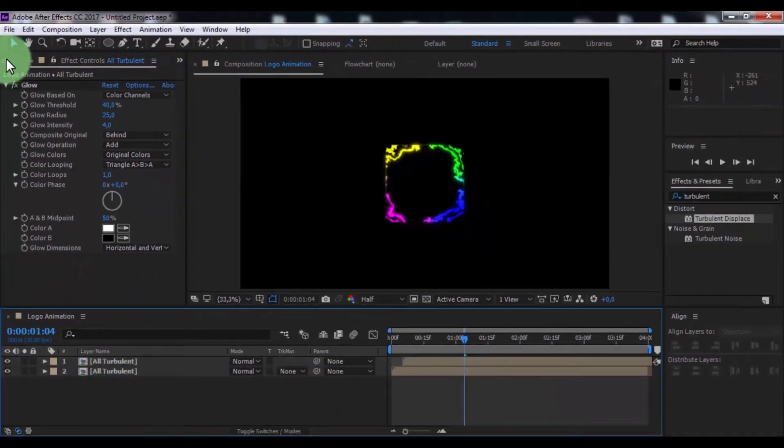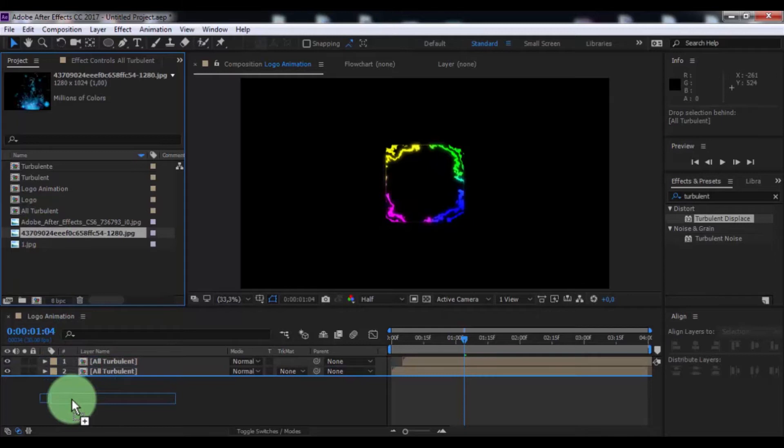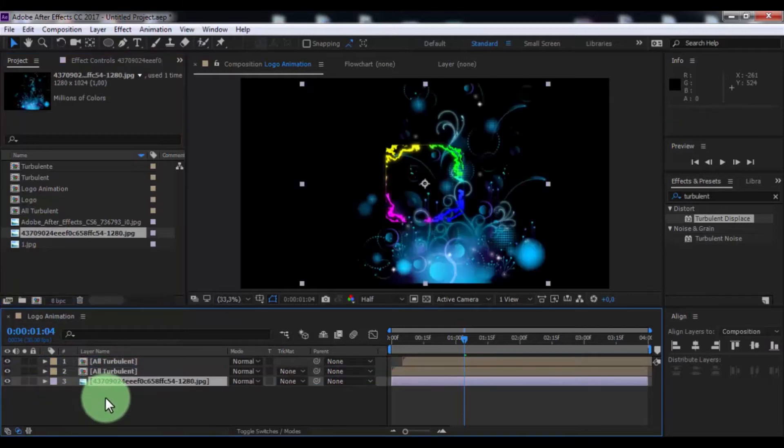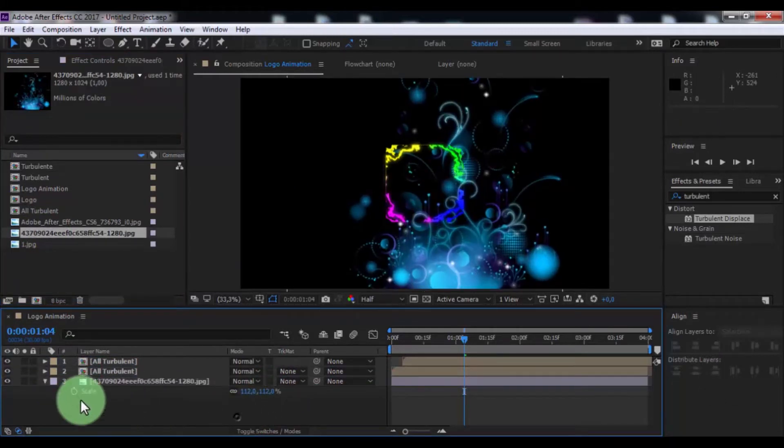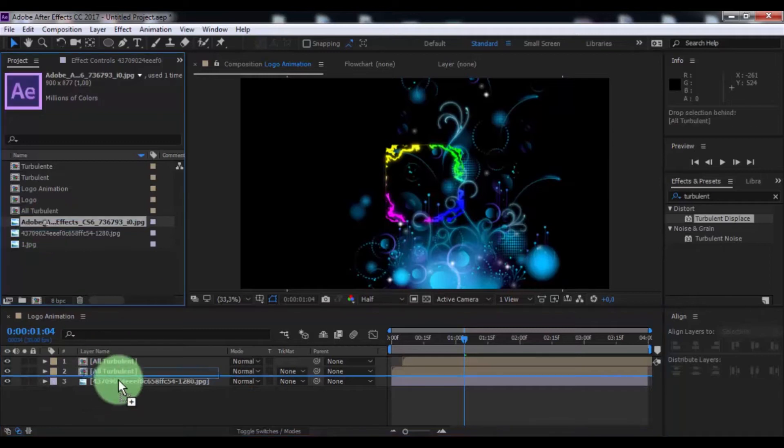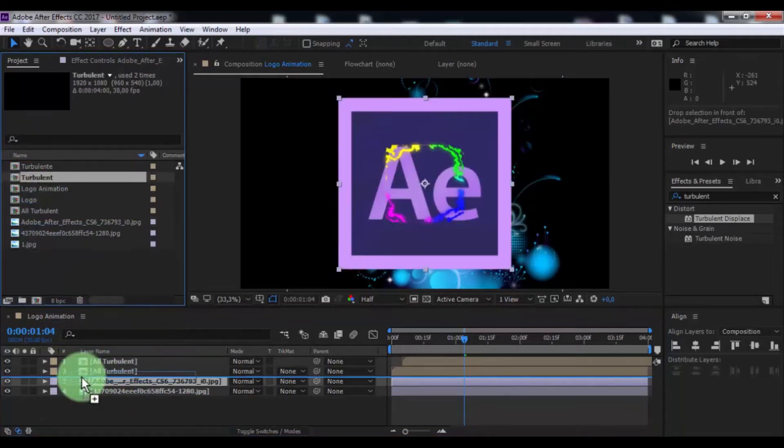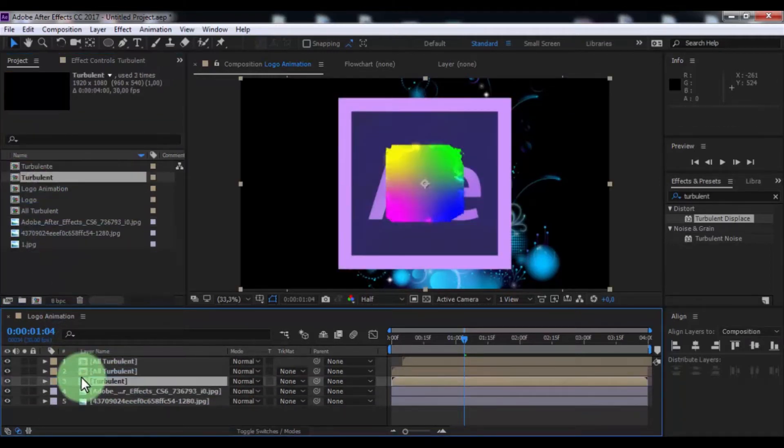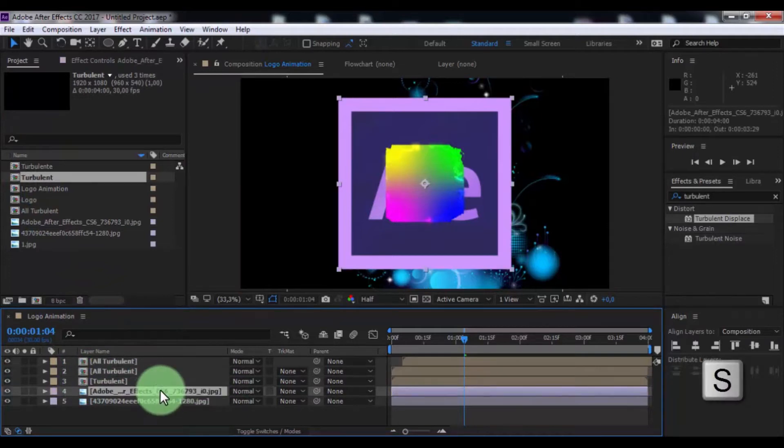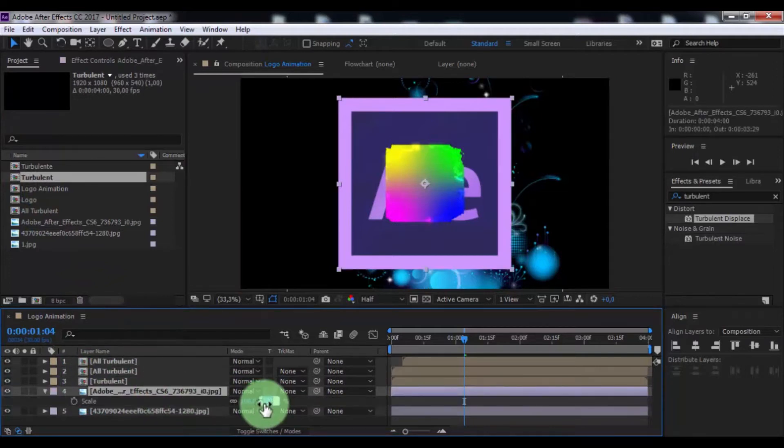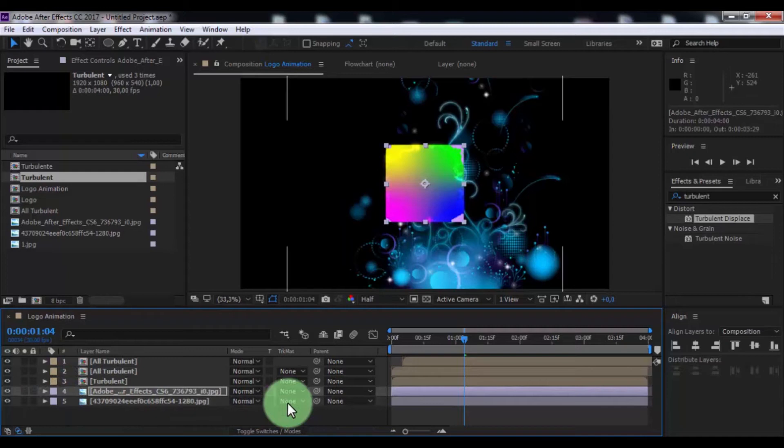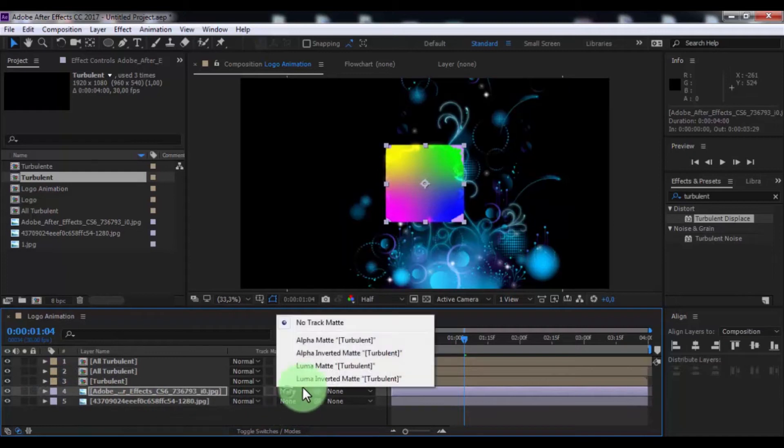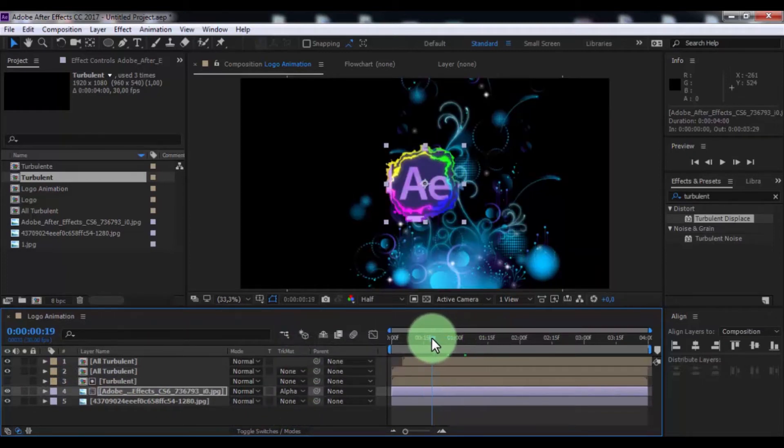Open window project, drag background in timeline, press S, change scale. Now again drag logo in timeline under turbulence, and drag turbulent composition. Click in logo, press S, change scale to 45, and change track matte to alpha matte. Nice.